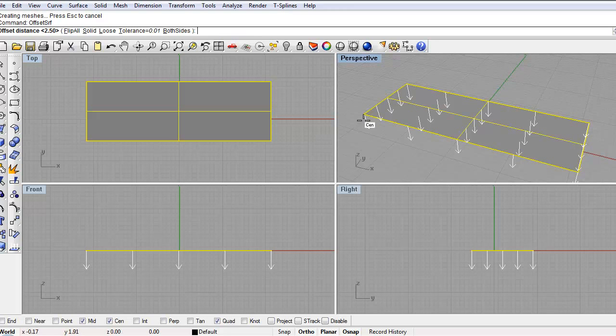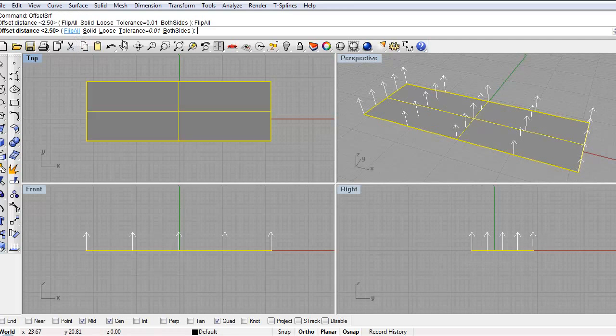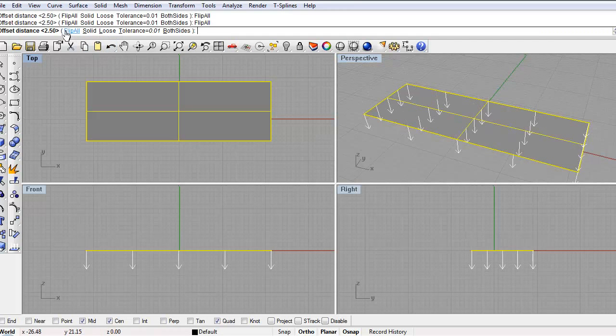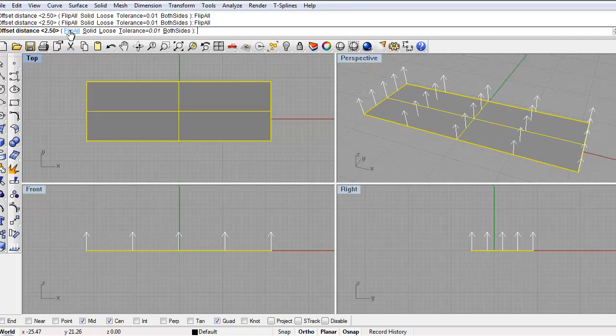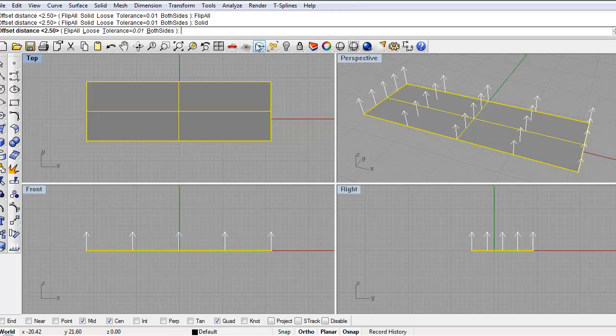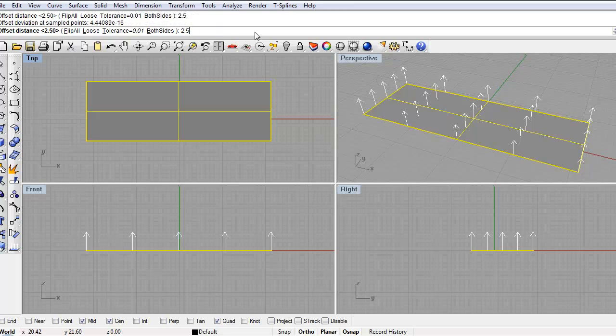You can see these white lines right here that show which direction it's going to offset it. You can click flip all and it goes up, flip all down. And also you want to click solid right here so you know it's a single solid object when it makes it. So I'm going to do 2.5 about the thickness of a tabletop and hit enter.